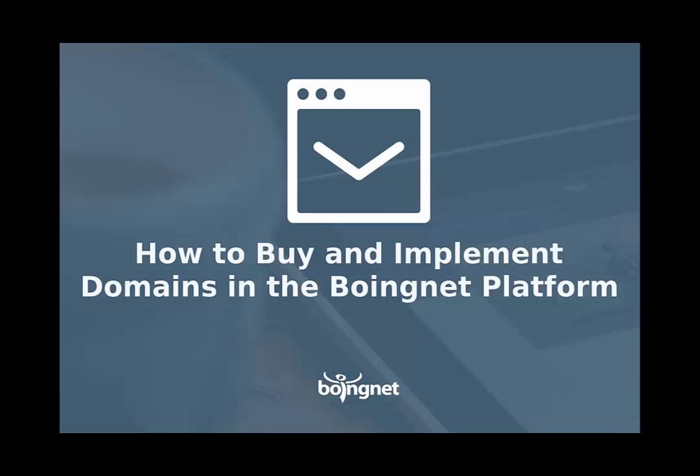Hello. Today we're going to talk about how to buy and implement domain names within the BoingNet platform.